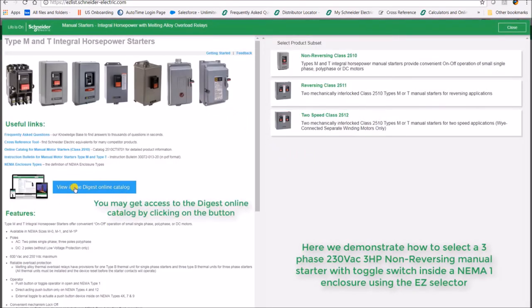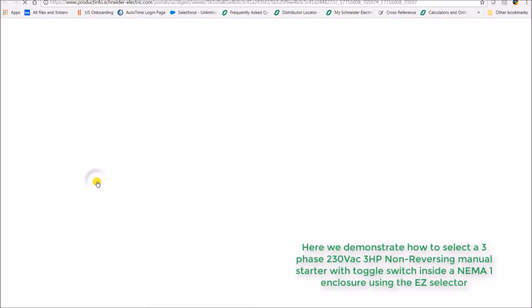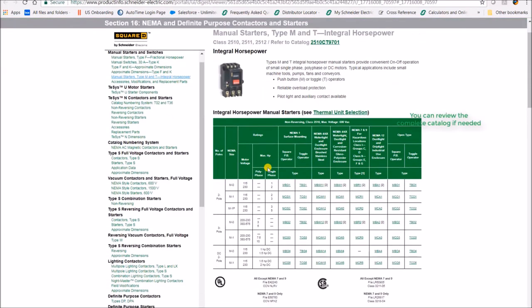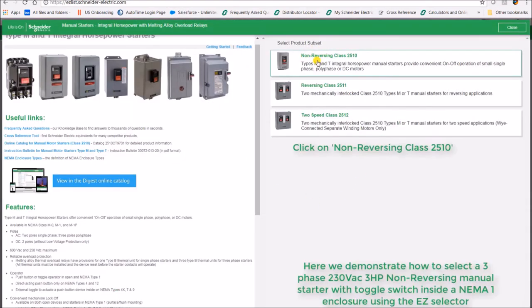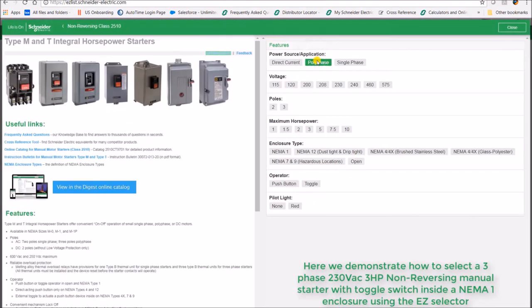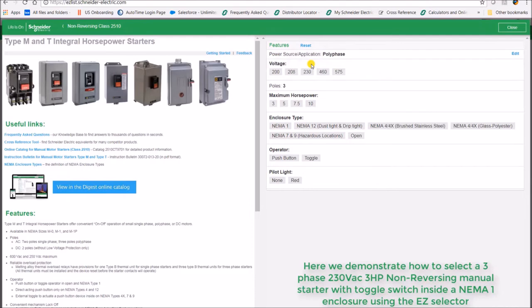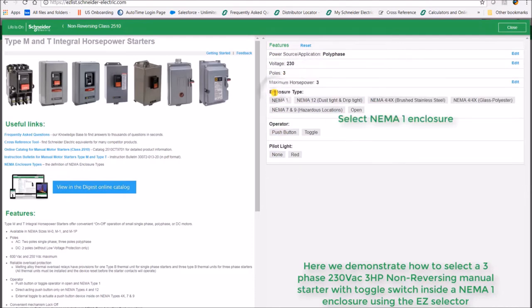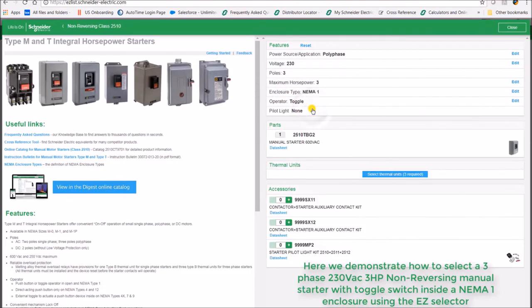Click on non-reversing class 2510, select three phase, 230 volts, then select your horsepower, your enclosure type, and next select your operator.